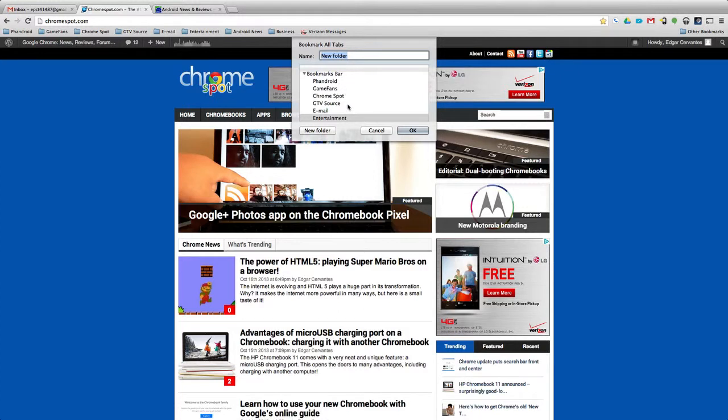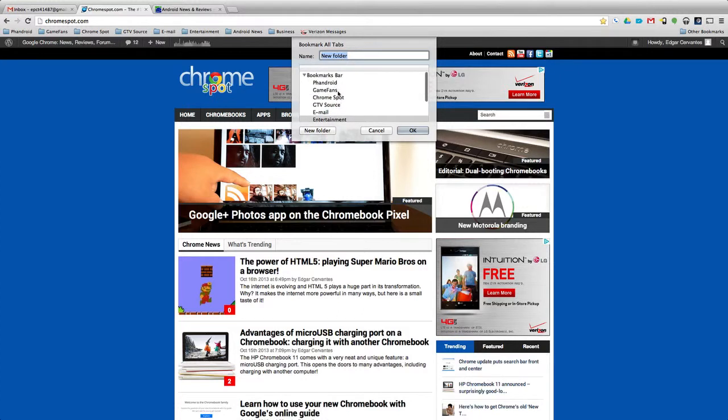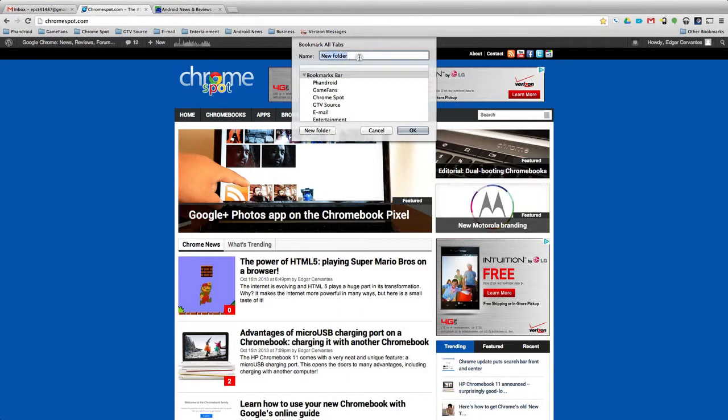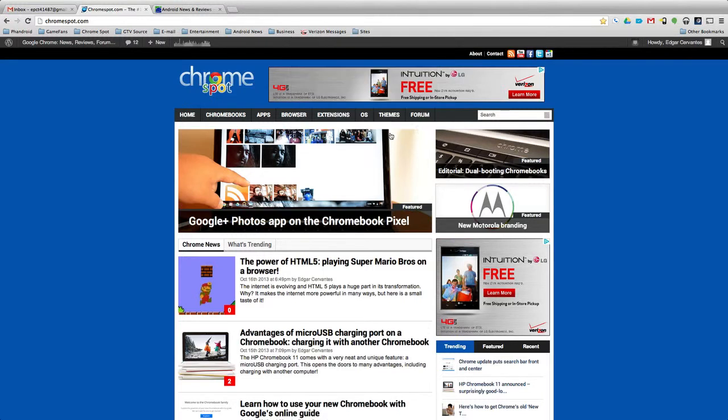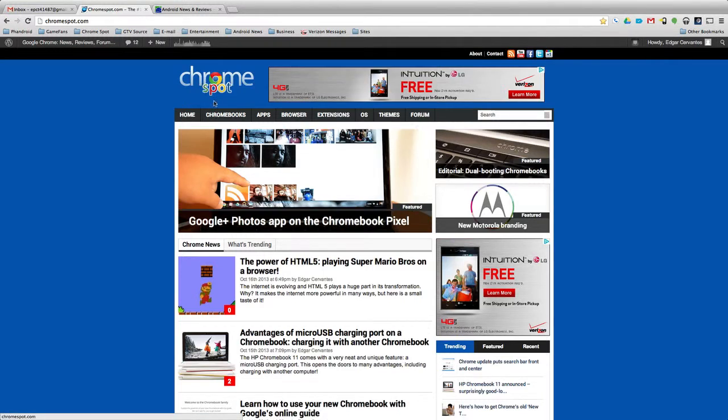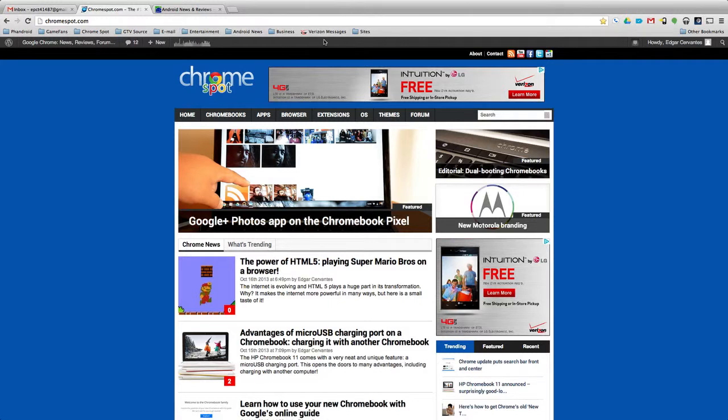So right here, it'll prompt you to make a folder. Let's say I'm going to put it on the bookmarks bar, I'm going to call it Sites, and then I press OK, and all of those sites will be right here.